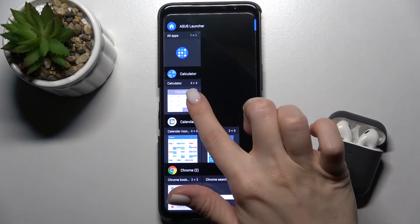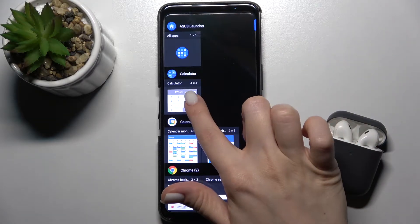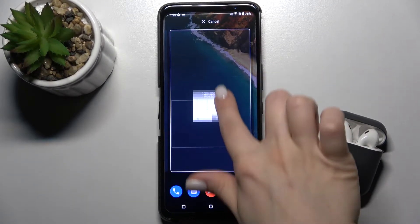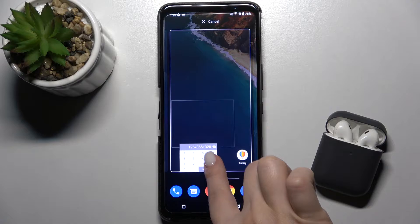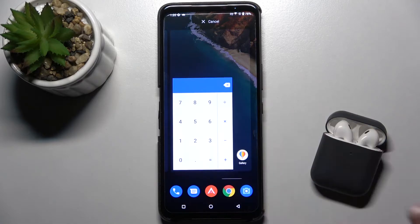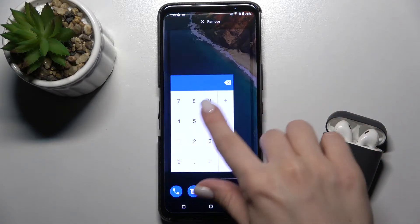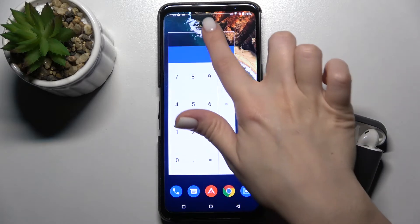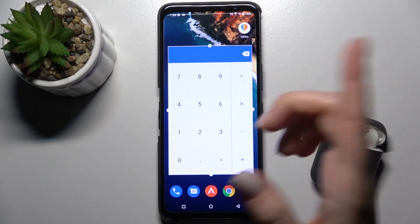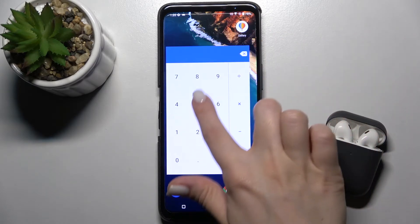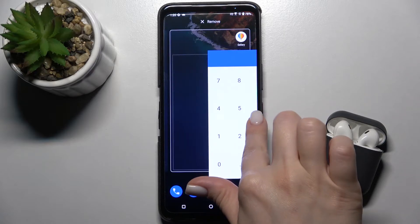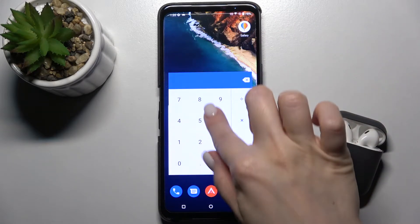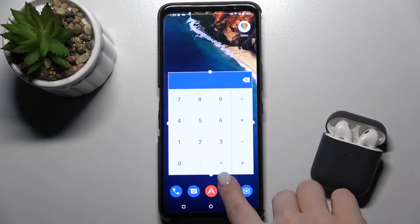For example, we'll go with a calculator. Just hold for a while and drag it to the position where you want to add your widget. By this way, if you want, you can change the size of your widget and move it around the screen. We'll make this widget smaller.